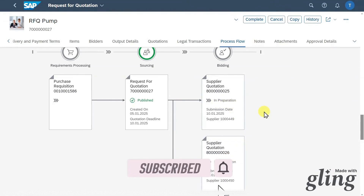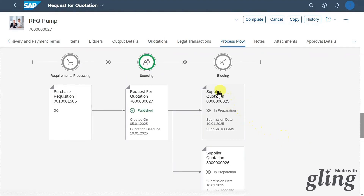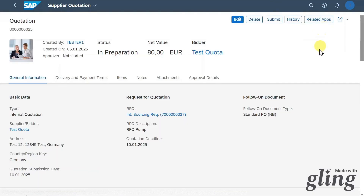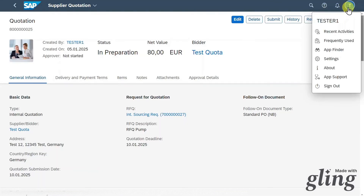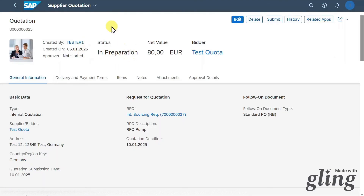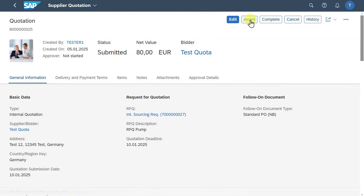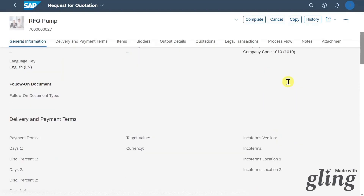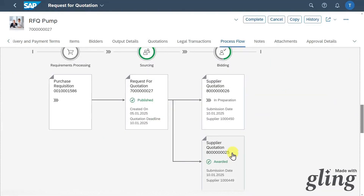Now let's imagine that the deadline for quotations is done and we need to decide for one of these suppliers. We click on one of the quotations and navigate to manage supplier quotations. We are forwarded to the application Supplier Quotations with the ID F1991. As this supplier is cheaper than the other one, we will now click on submit, and last but not least click on award to state that we accepted this quotation. The status changed to awarded.